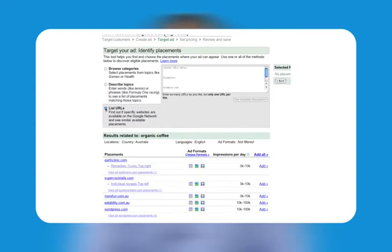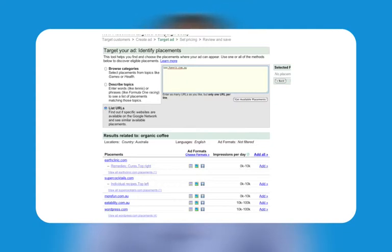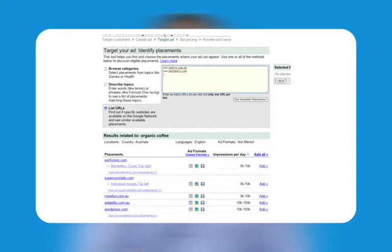The third option is to list URLs, showing sites that exactly match or relate to URLs you enter. Pick sites you'd like your ad to appear on, or sites to which your ad is best suited. For example, if you're advertising tennis equipment, you might enter the URLs of tennis or sports websites. AdWords displays sites for the exact URL if it's part of the content network; otherwise, AdWords displays a list of related sites.